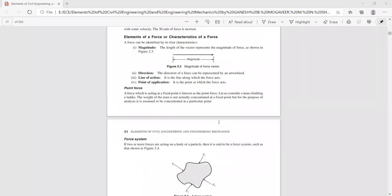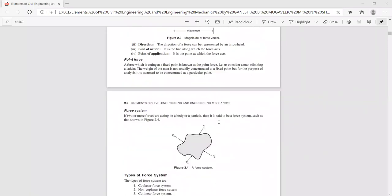There are different types of force system. A force system is one which contains more than a single force. If two or more forces are acting on a particle, then it is said to be a force system. Such a force system is shown in the figure where a body is subjected to forces of different magnitudes: F1, F2, F3, and F4.